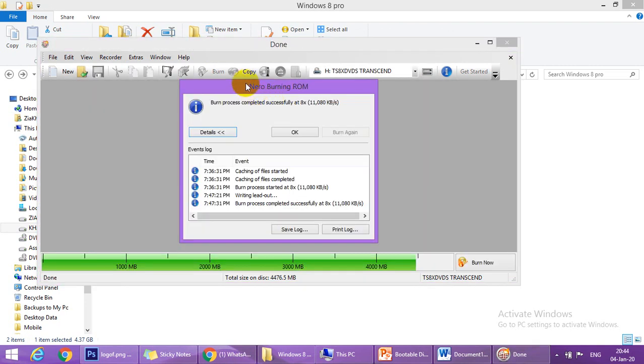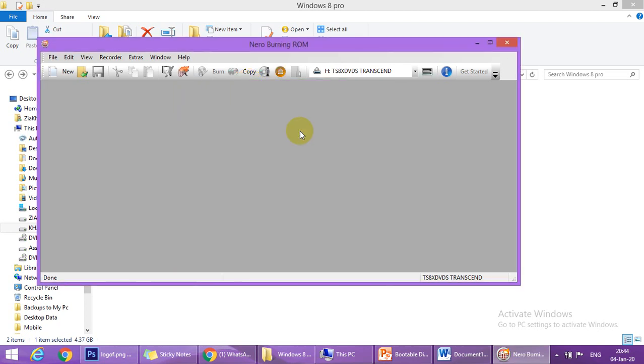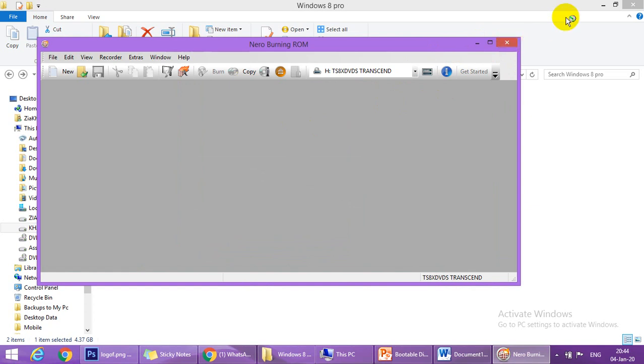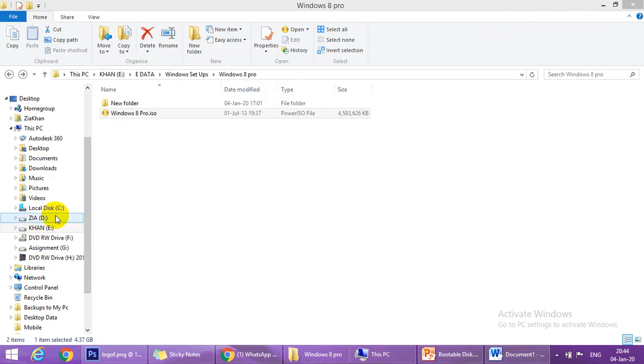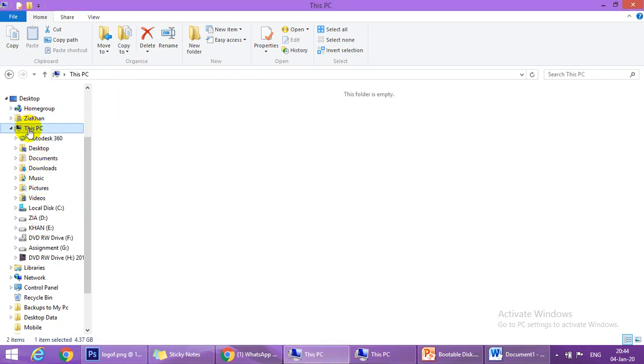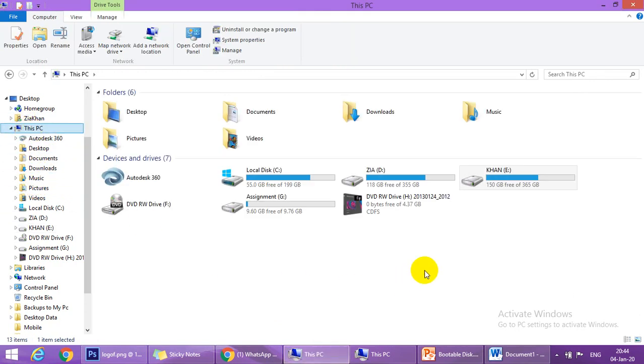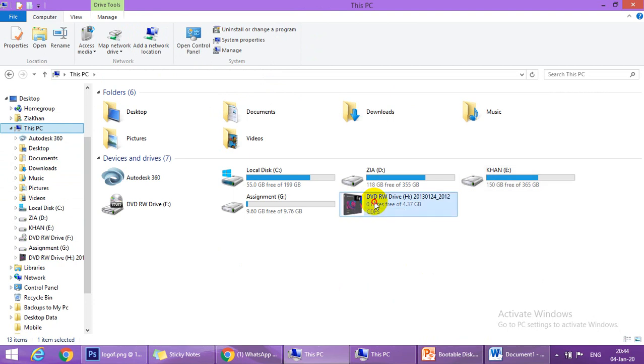The burn process has completed successfully. Just press okay. The CD has been ejected, I will insert it again. If you come here to my computer, you see the icon is also changed.